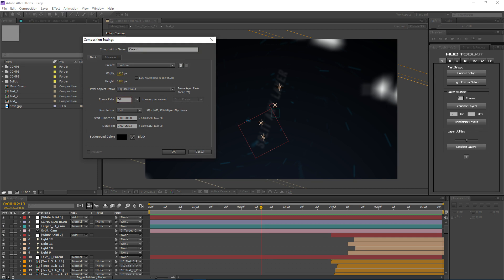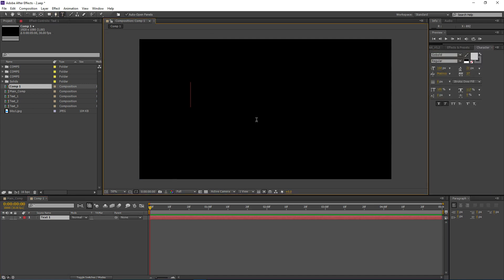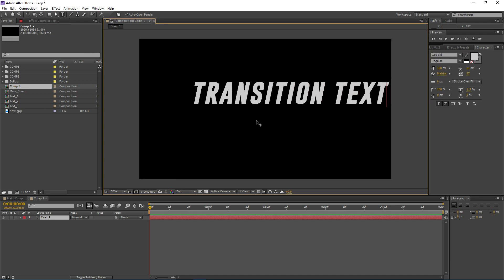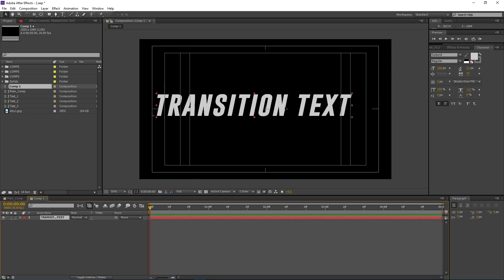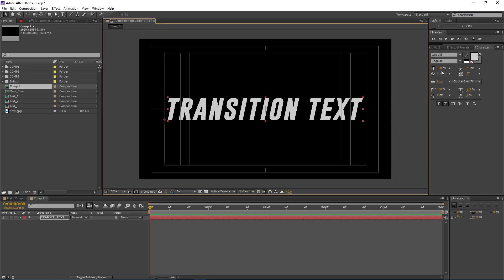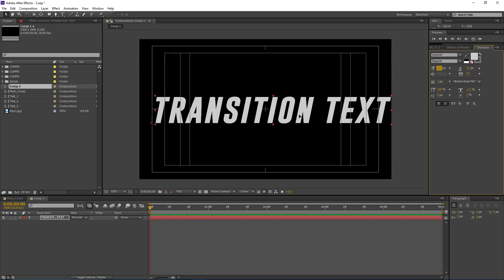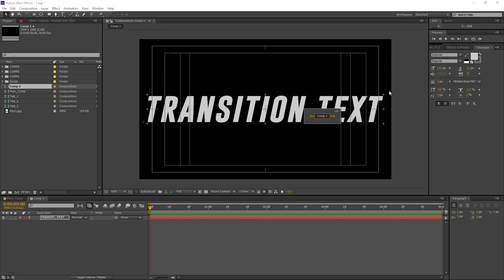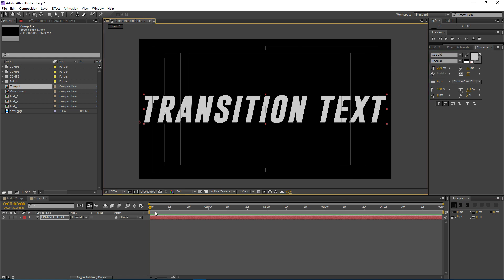Let's make a new composition — full HD, 30 frames per second, 5 seconds long, though you can make it as long as you want. Hit OK and drop a text layer. I'm calling it 'transition text' and using a font called Gobold, available on font.com — a really great font. I'll center the text and try to match the composition width.